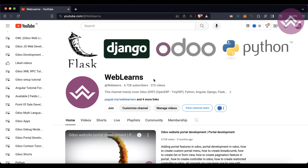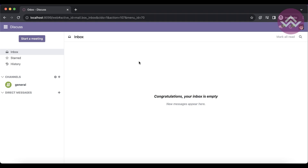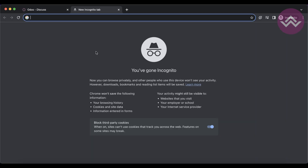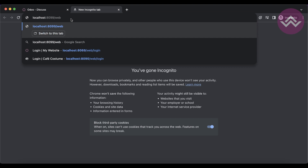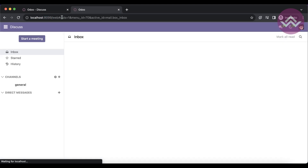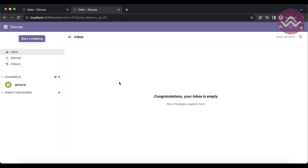Let's get back to our main topic: useful web URLs. On the backend side of Odoo, you can use the URL followed by `/web`. Once you navigate to that, you will be redirected to the backend side.